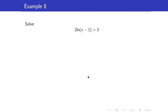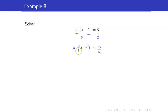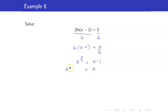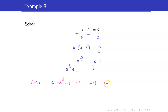Next, we have 2 times ln of (x minus 1) equals 3. We divide both sides by 2 to isolate ln of (x minus 1), then transform to exponential form. Our base is e, our exponent is 3 halves, and this equals the power x minus 1. So we get that x is equal to e raised to 3 halves plus 1. When we check, x minus 1 equals e to the 3 halves, which is positive. So this is your solution.